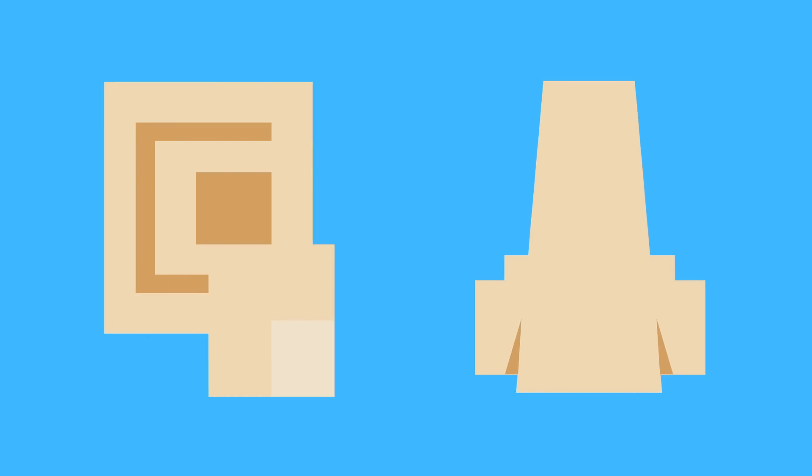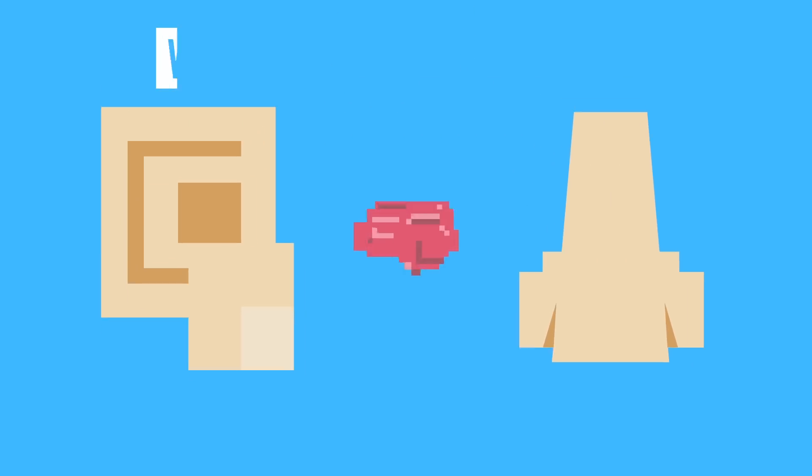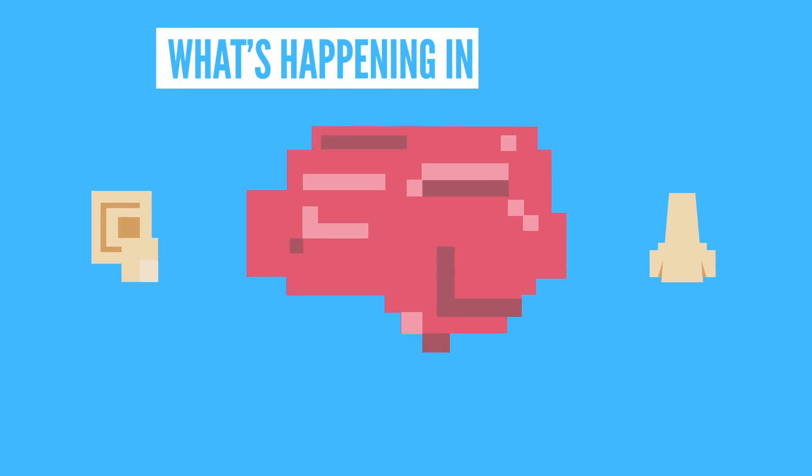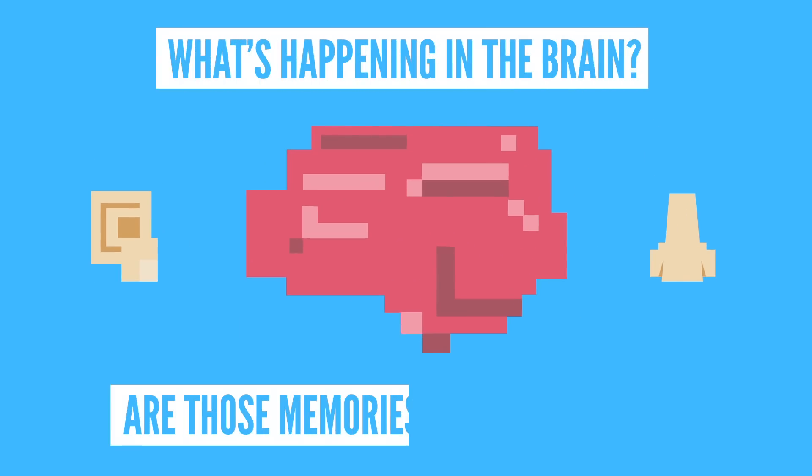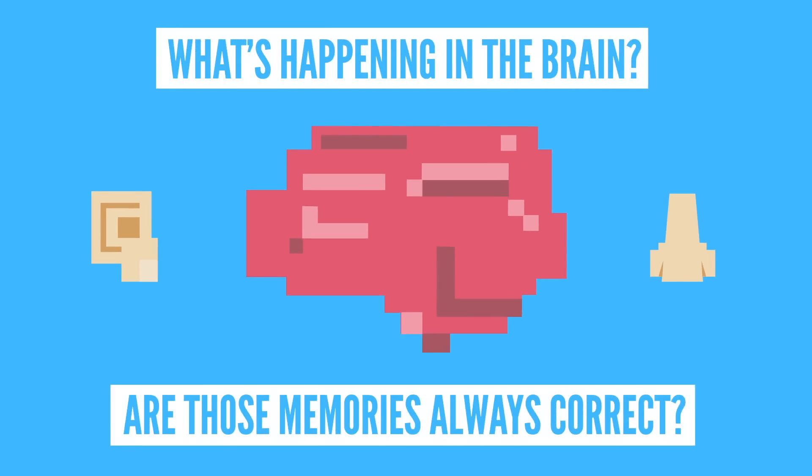And there are lots of ways to trigger certain memories too, like smelling a certain scent or hearing a certain sound. But what's actually happening in the brain when one of these memories is triggered? And are those memories always correct?